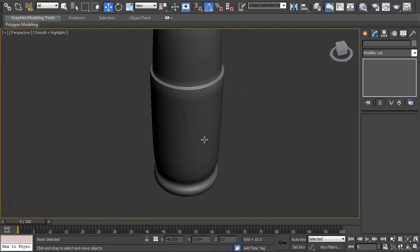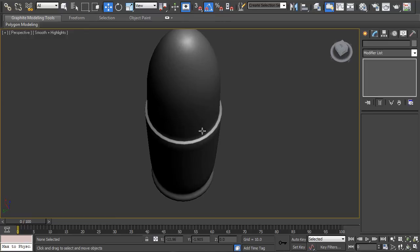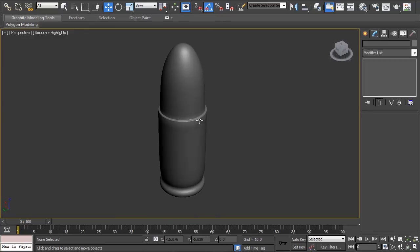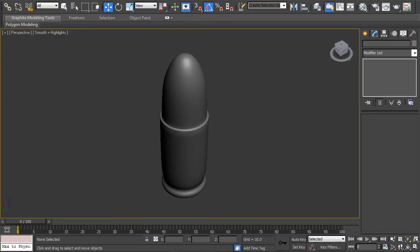So that is how you create a high poly bullet inside 3ds Max.